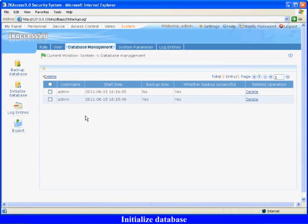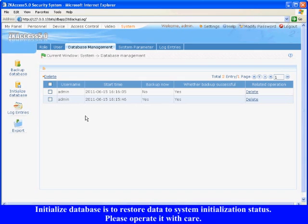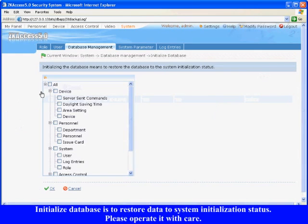Initialize Database. Initialize Database is to restore data to a system initialization status. Please operate with care.